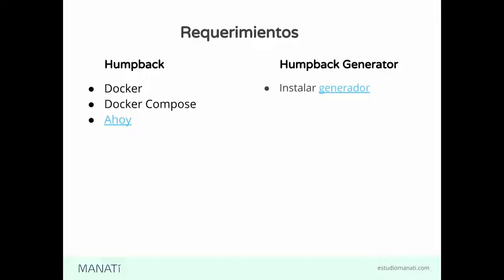Por otro lado, tenemos lo que es el generador de Homeback. Eso es otro proyecto. Ese lo podemos encontrar en NPM. Lo utilizamos para generar un sitio nuevo en Drupal 8 con la versión más reciente de Drupal 8 y con el setup de Homeback que estábamos viendo.